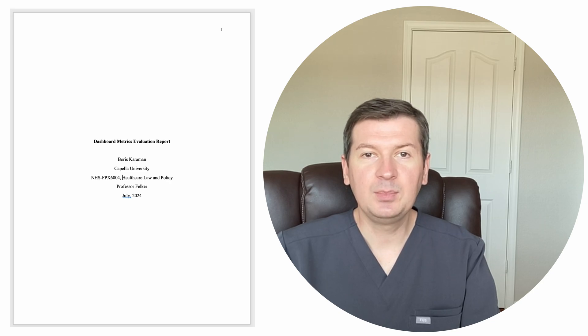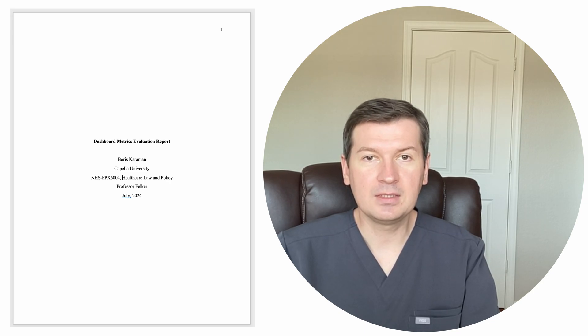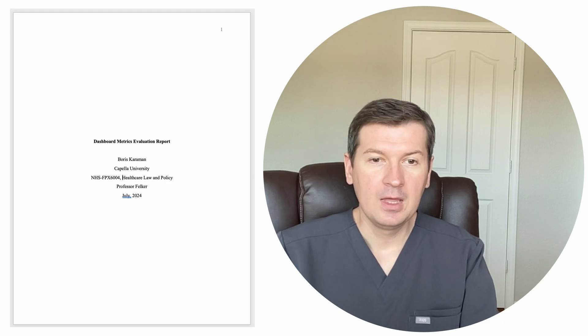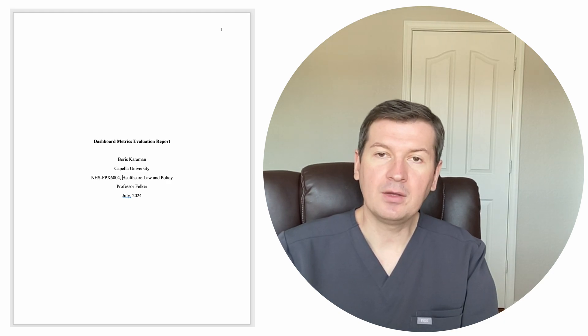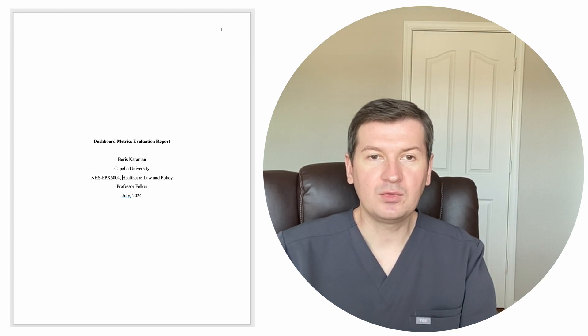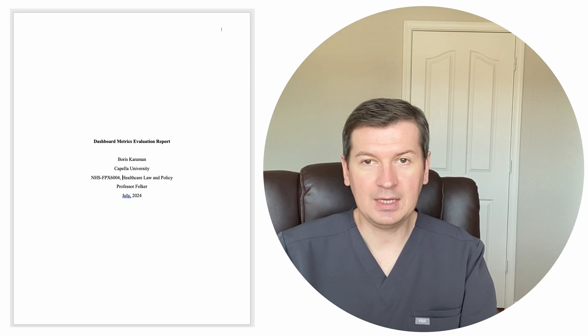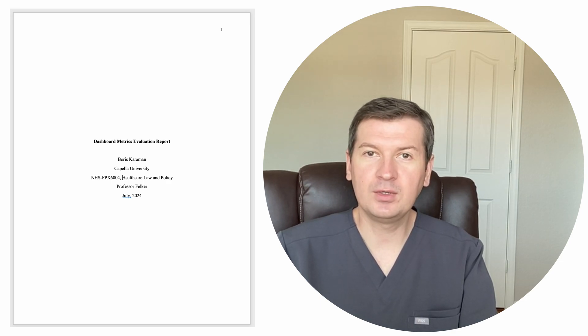This is a title page. As you can see, this class's title is Healthcare Law and Policy. This paper is about Dashboard Metrics Evaluation Report and it consists of 8 pages total.